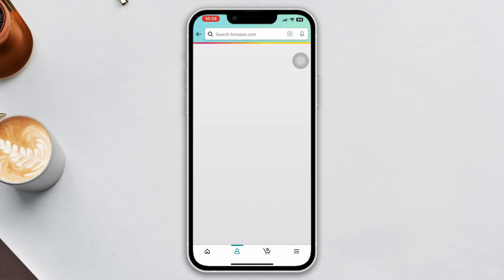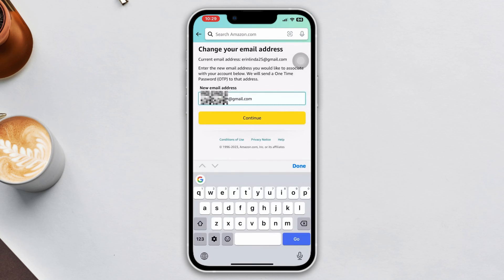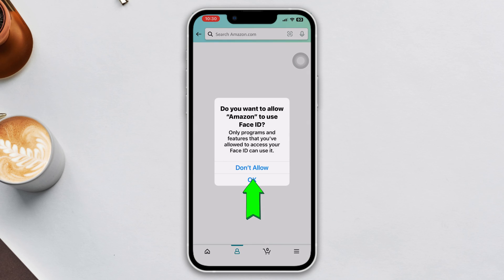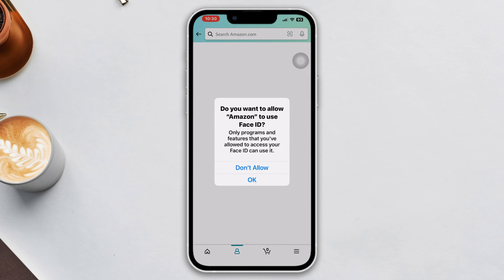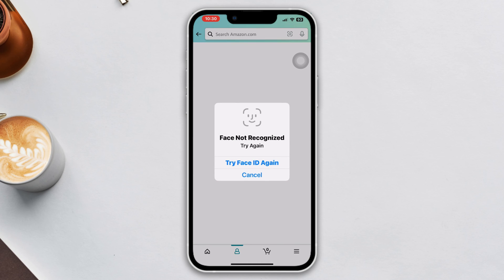Now, enter your new email address. Enter the verification code from your new email address and tap continue. Then enter your Amazon password and tap save changes, and your email address will be changed.